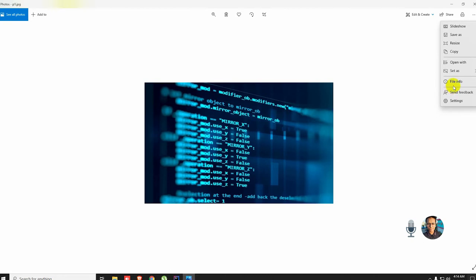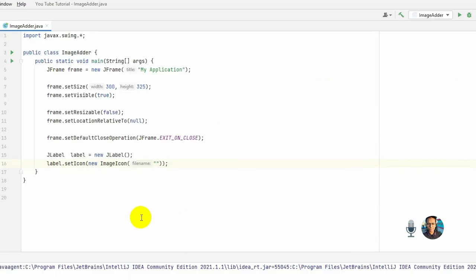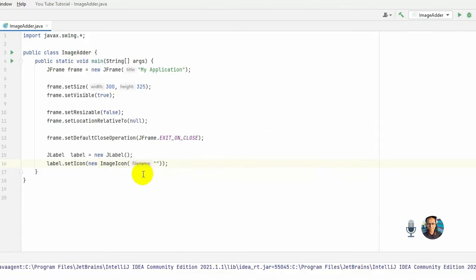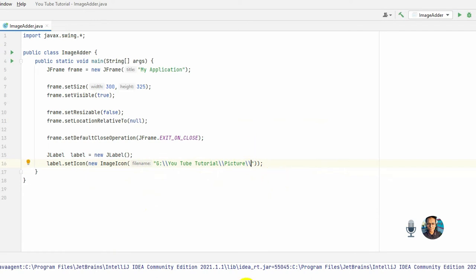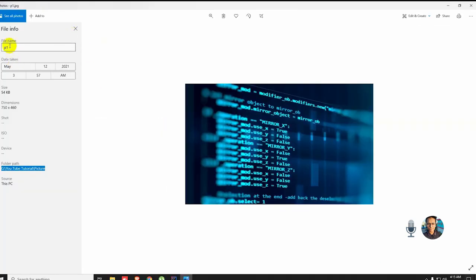Okay, the picture detail is here. So first we need to actually set the path. So here's the path, let's copy it. Okay, then I paste it here. Okay, then double backslash, then picture name. The file name is p1.